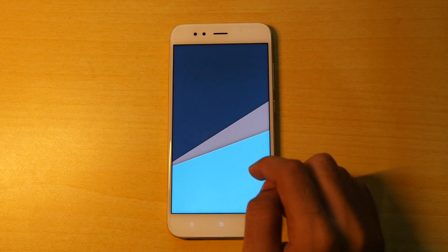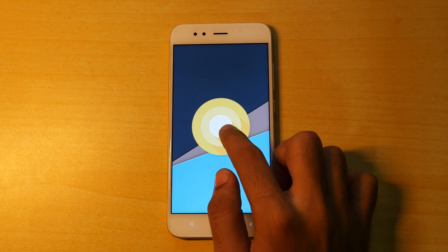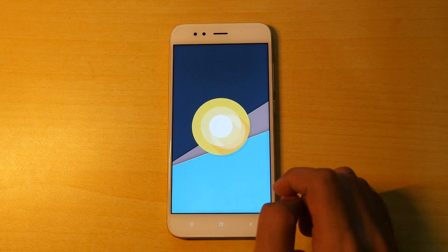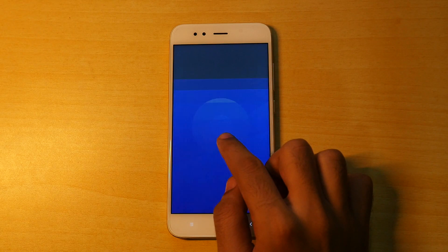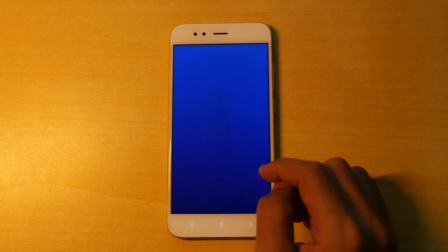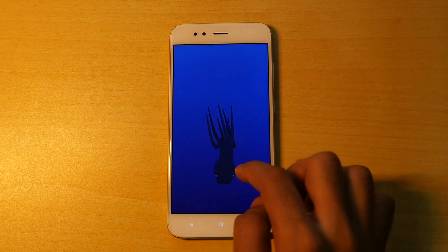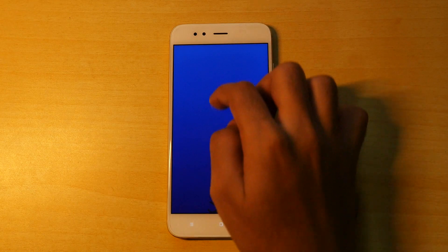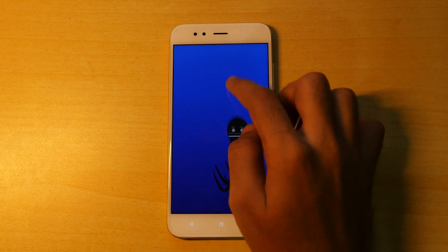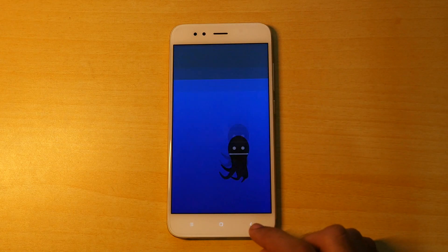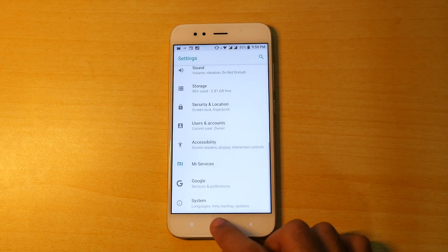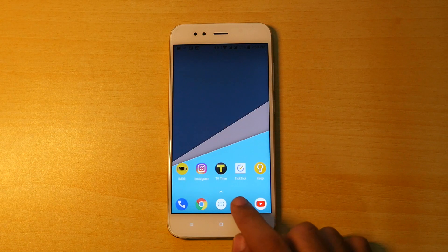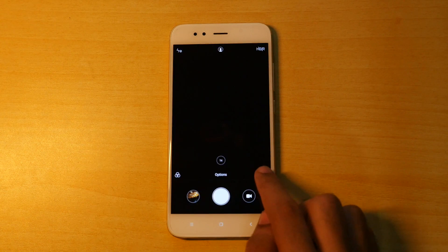First major change that you will find is that the status bar is white in color and that is how it is on android 8.0. Even though I prefer to have black status bar or at least grey status bar, on pixel devices it changes the status bar according to the wallpaper, which is not present on the Mi A1 as of now.